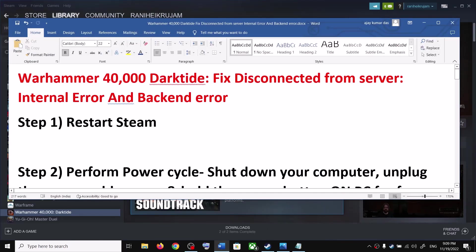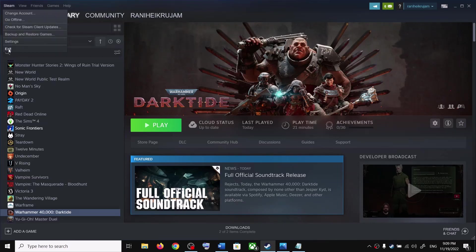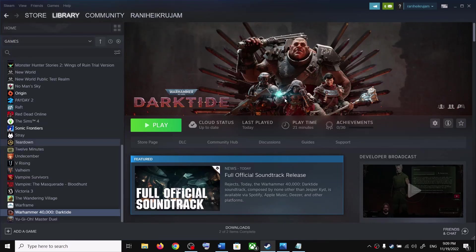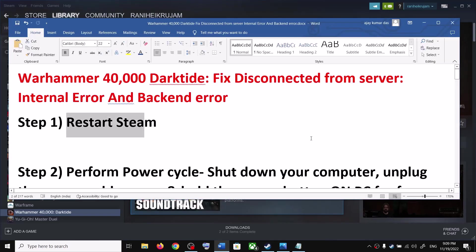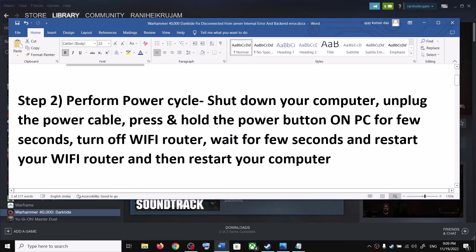The first step is to restart Steam. Go to Steam, click on Steam up here, click on Exit, and then restart Steam. Launch the game — if you are still facing the error message, then perform a power cycle.